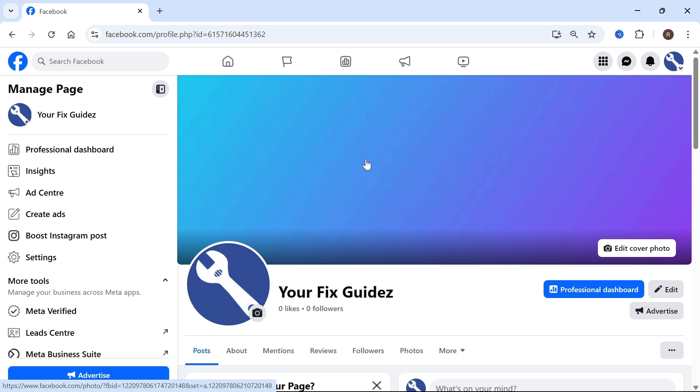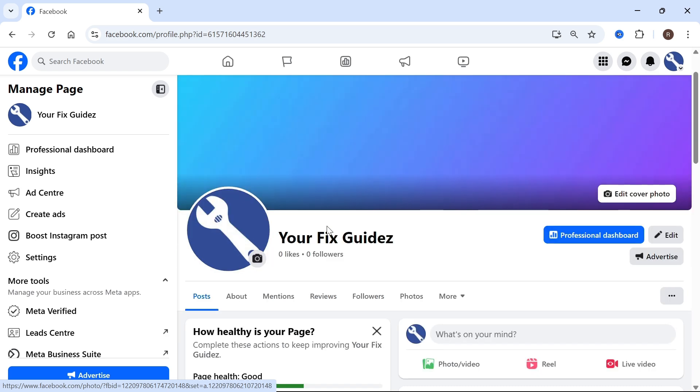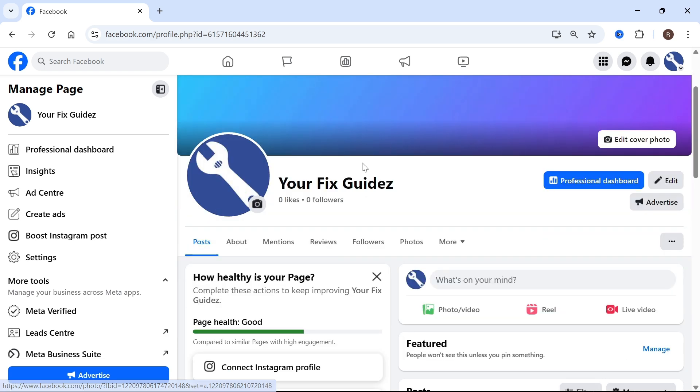How to add an admin to the Meta Business Suite. In this video I'll be showing you how to add someone as an admin to your business suite on Facebook.